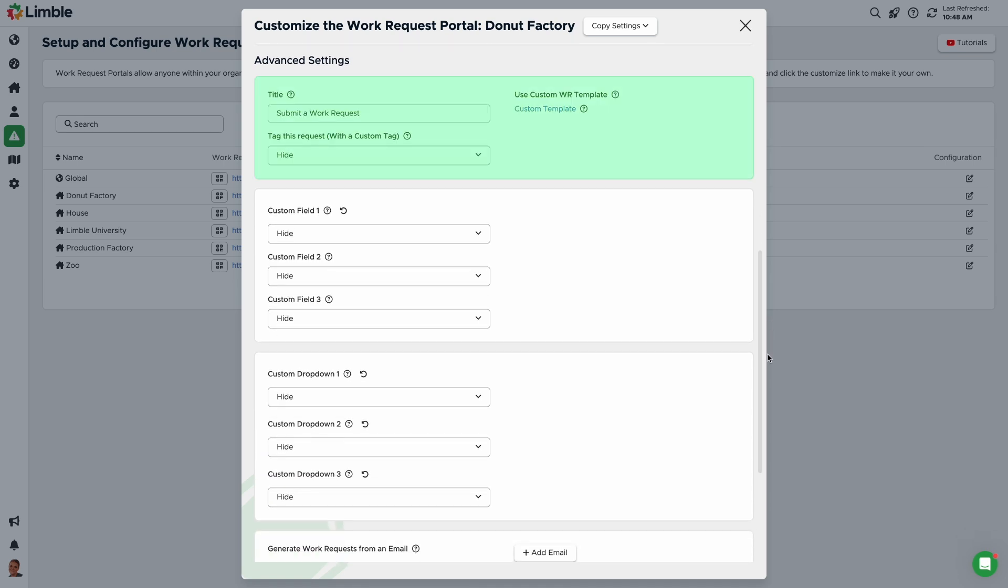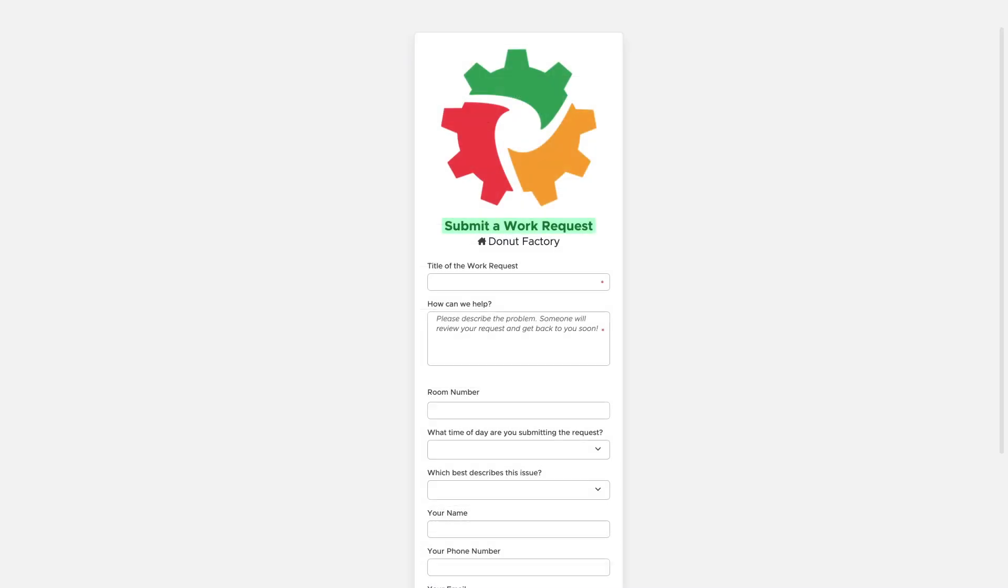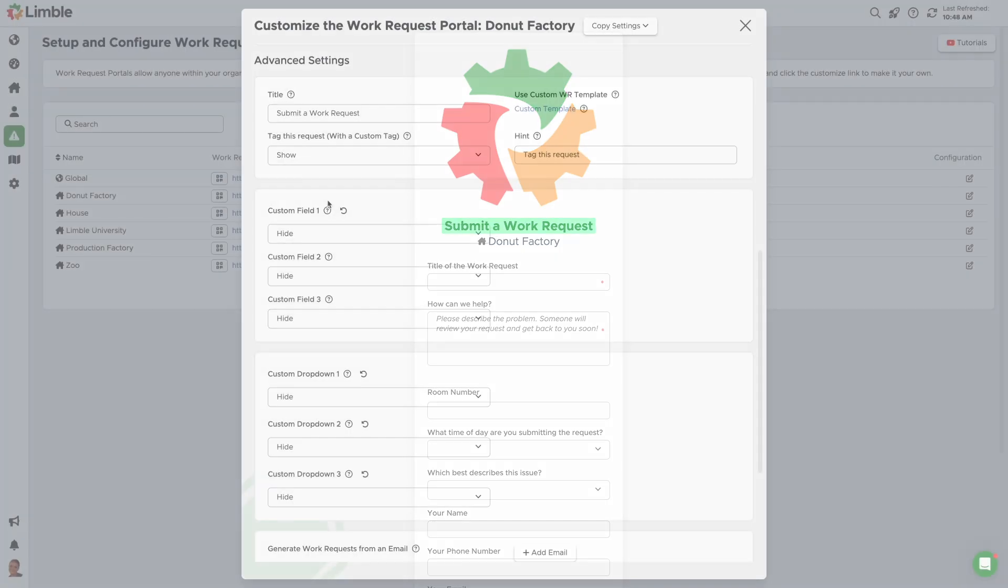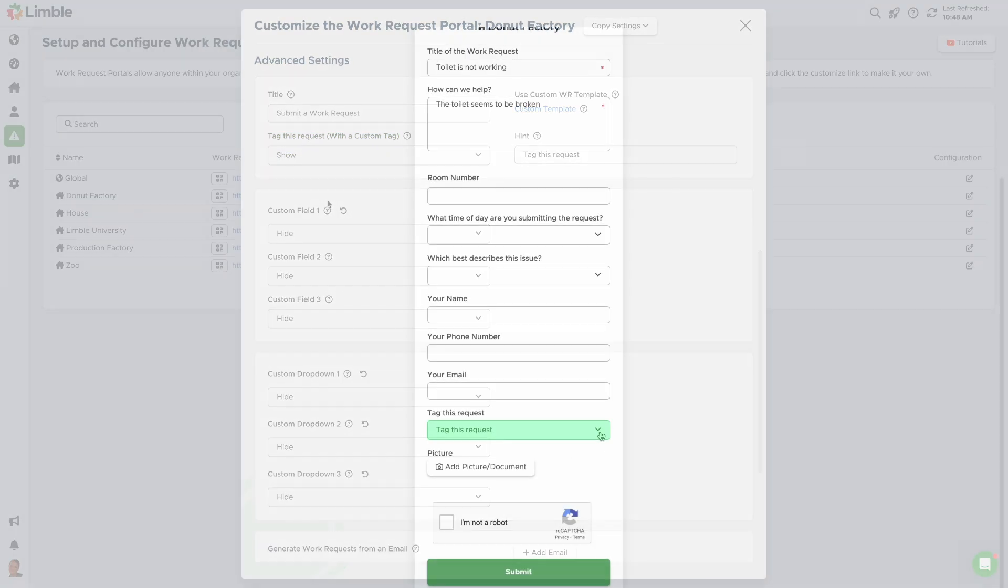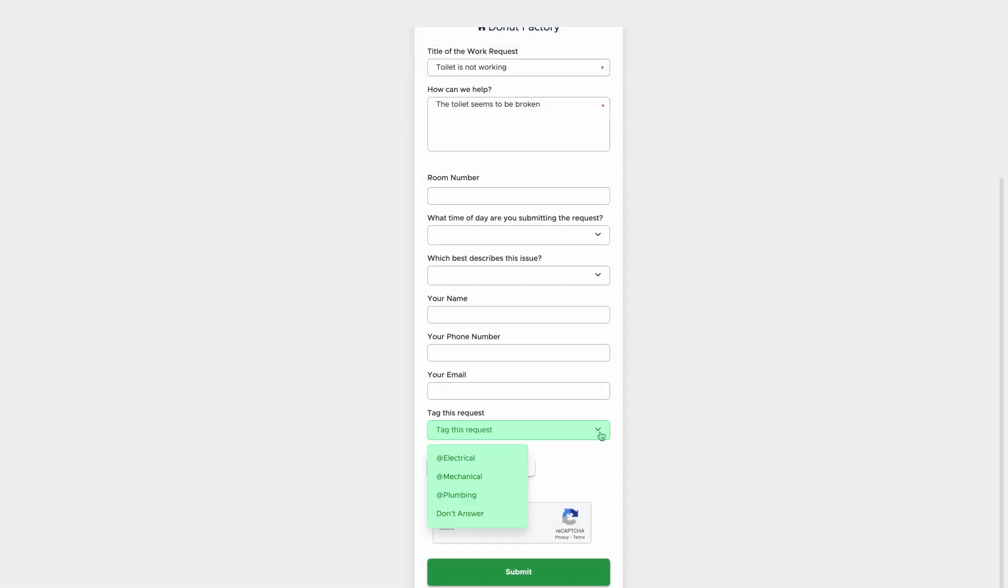The first section includes a few basic customizations. The title text appears at the top of the Work Request portal. By default, it is Submit a Work Request, but it can be customized. Tag this request with a custom tag allows the requester to tag the request with a custom tag. If this is included, the requester will choose one of your custom tags from a drop-down menu.